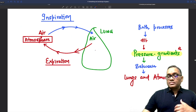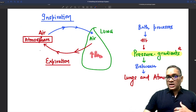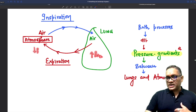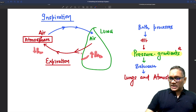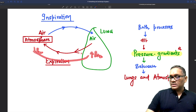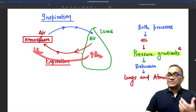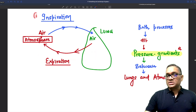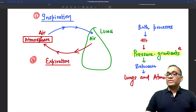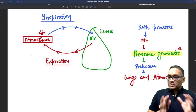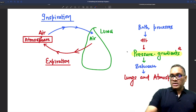When pressure is more inside the lung tissue in comparison to the atmospheric pressure, air will move outside — that is called expiration. Both processes of inspiration and expiration are because of pressure gradient, which was also a question in the exam.